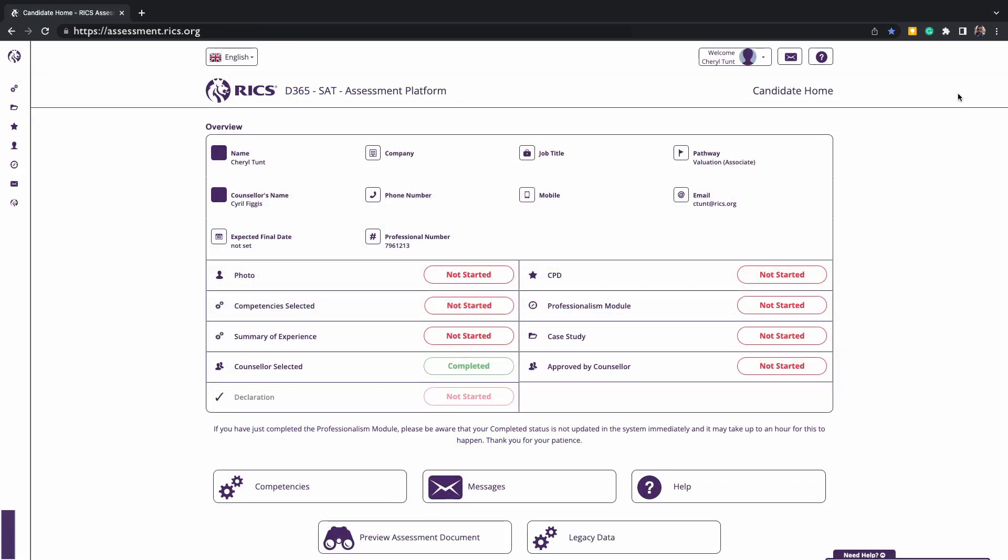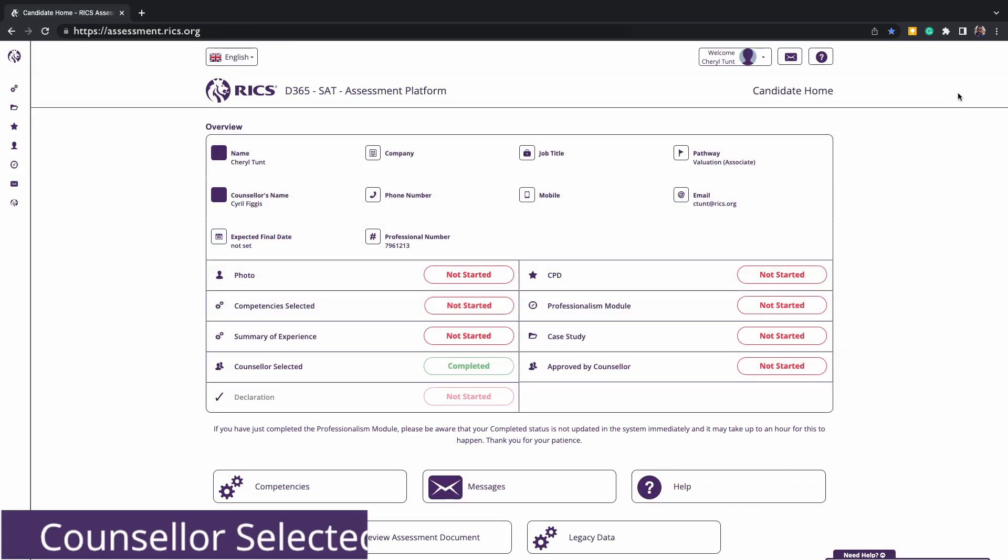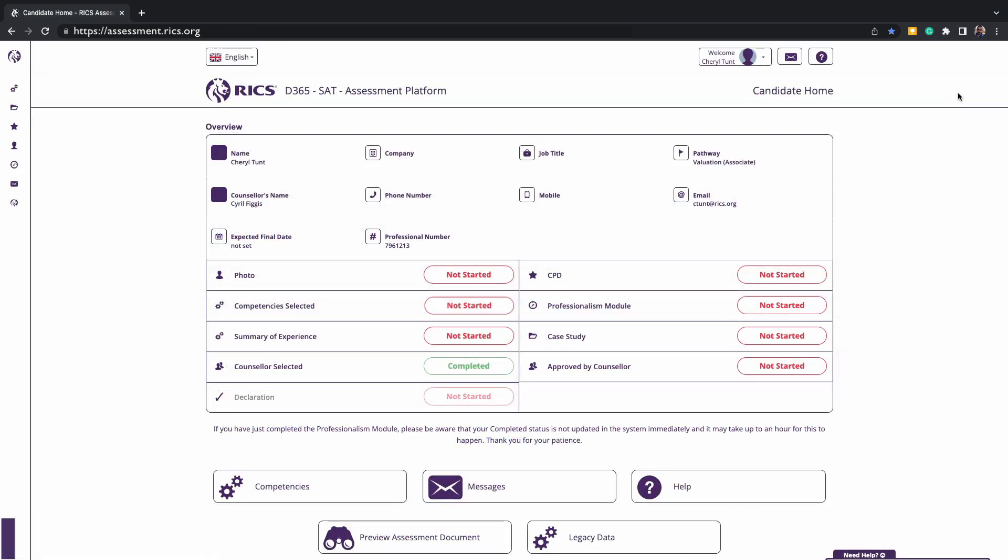If it's your first time logging into the platform, you would have noticed that while most of your items in the tracker were red as not started, you could have had one green box showing that the counselor selection has been completed, and you would have done this at enrollment stage. If you didn't select a counselor or your counselor is showing as red or blank at the top of the screen, you can easily add this. You will be required to select and have a counselor who will support you and approve your submission.